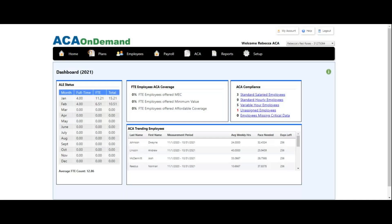This conference will now be recorded. Today we are going to go through the ACA On Demand year-end process. Before we dive into the 1095s and the 1094 and how to create the e-file, we're going to go through a small checklist to make sure all the data is in ACA On Demand that will be needed in order to produce accurate 1095s and 1094s.